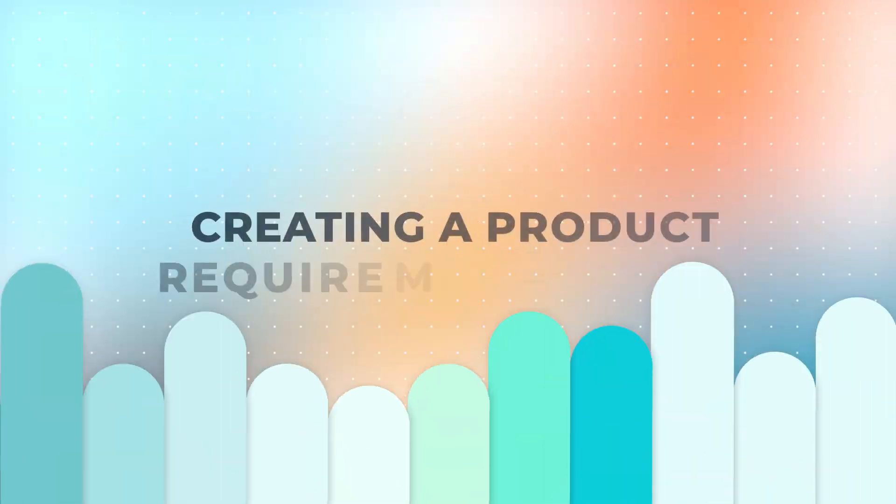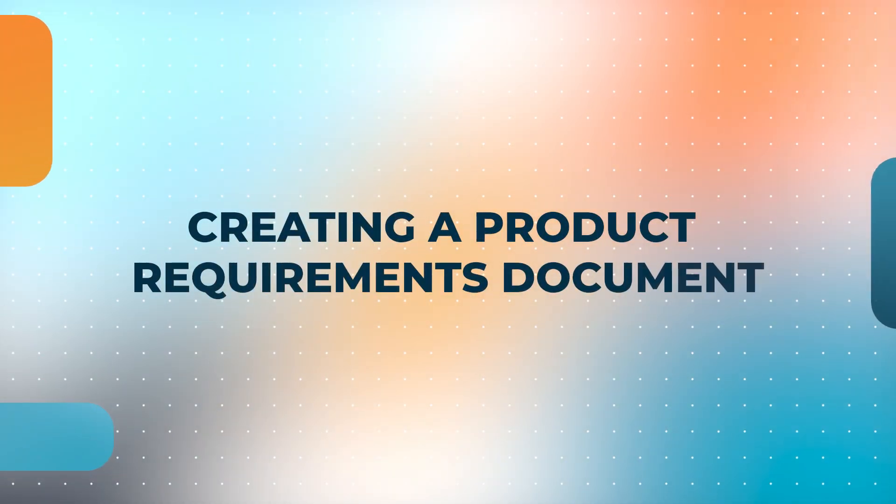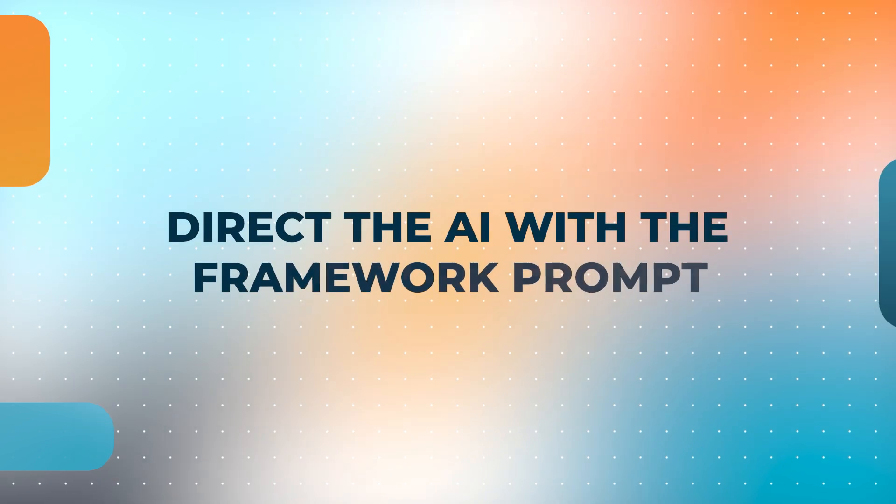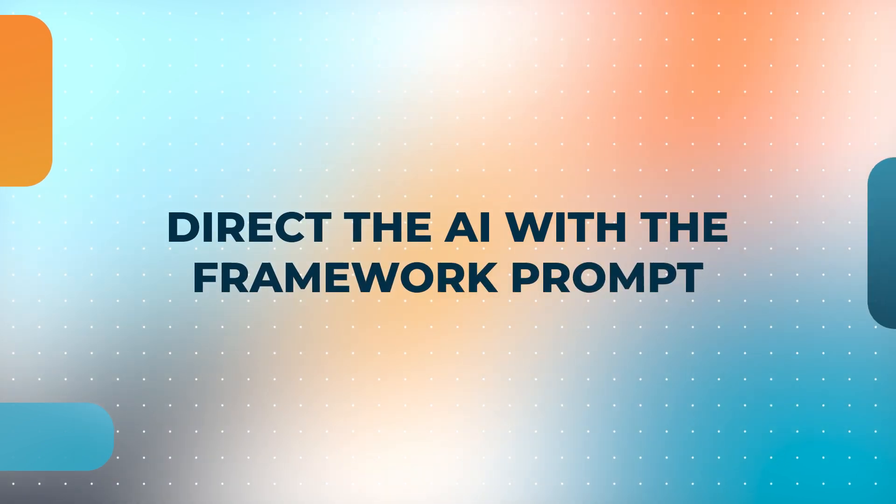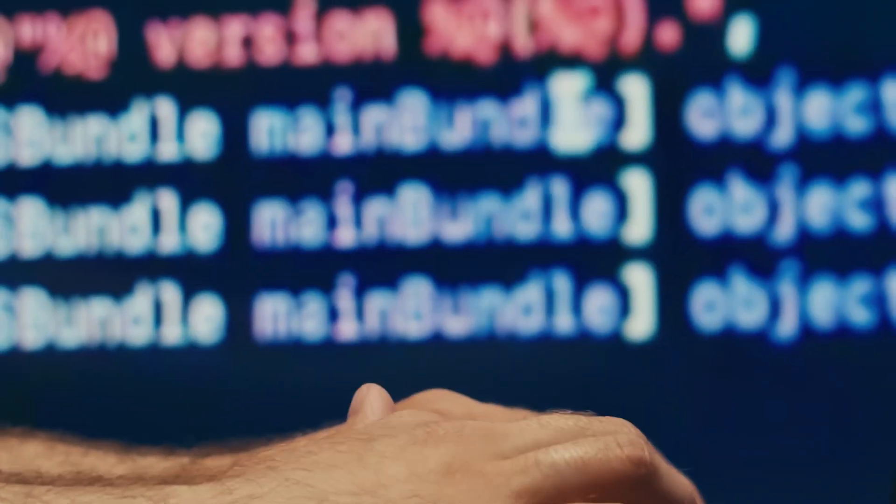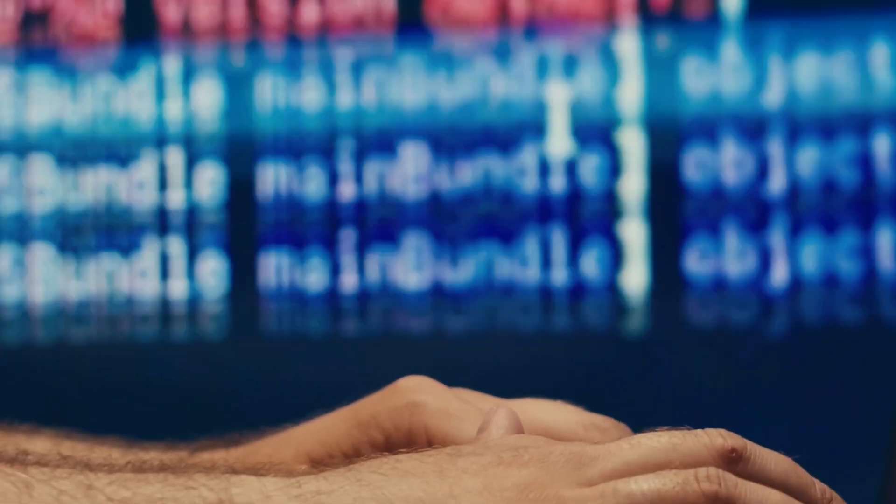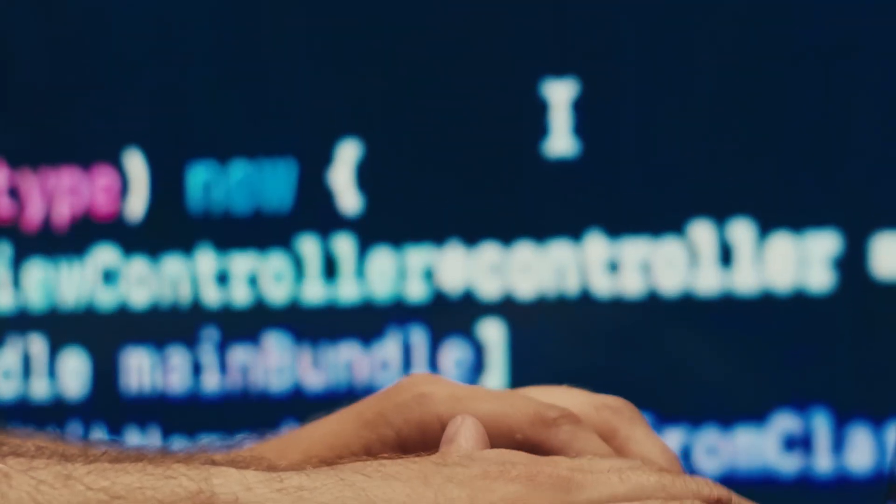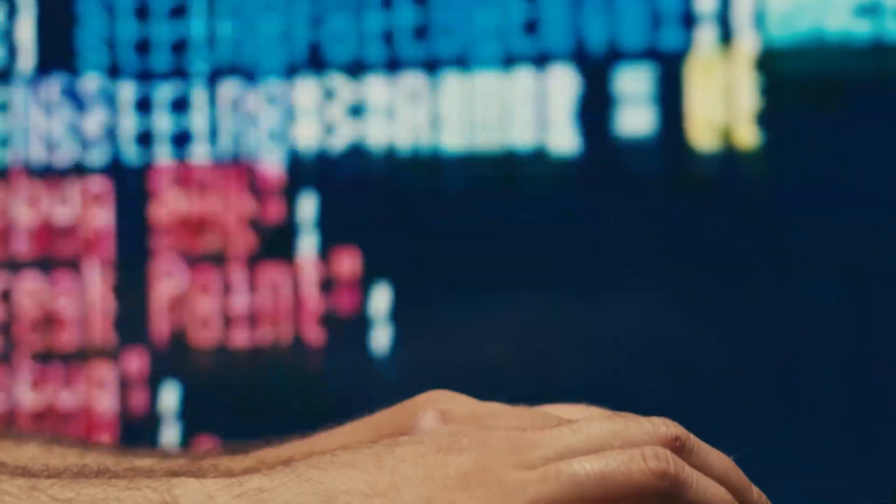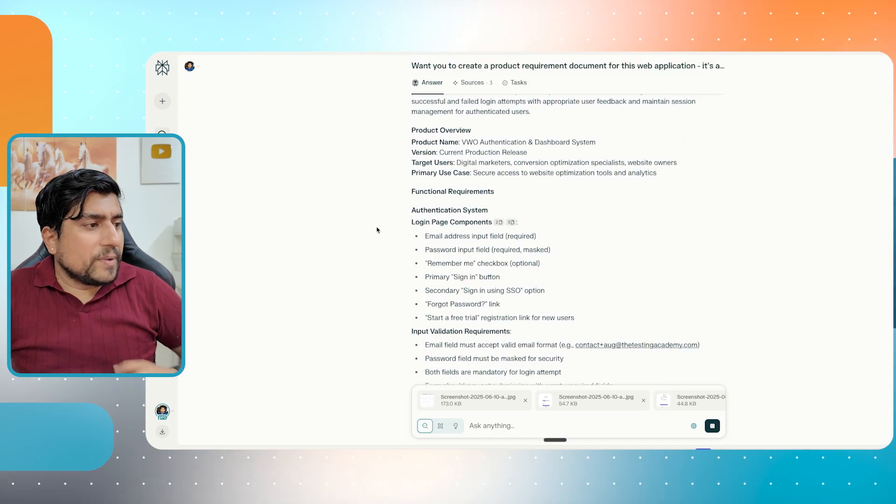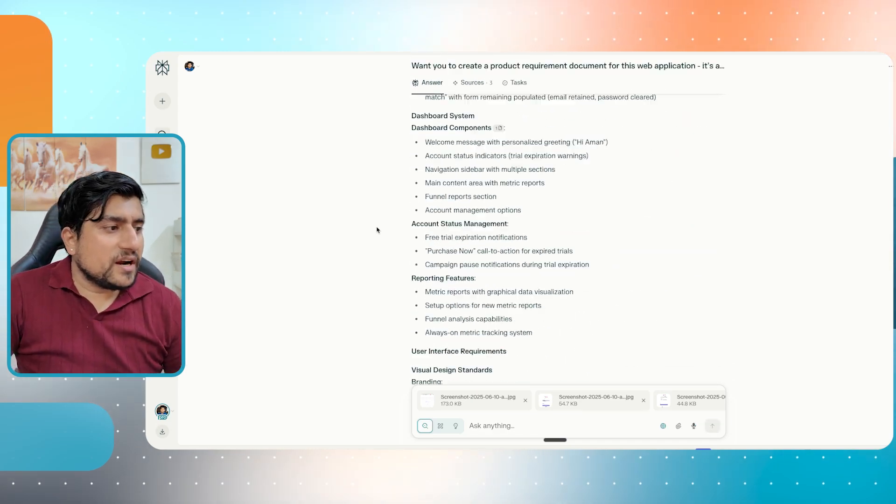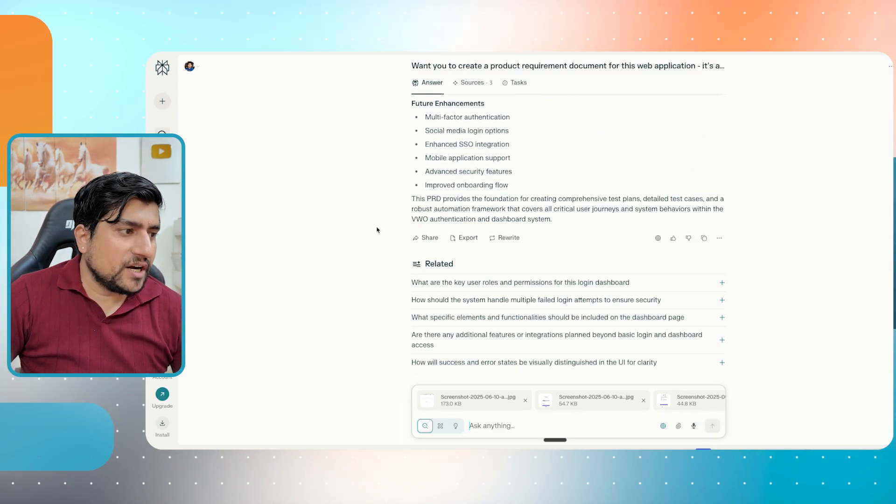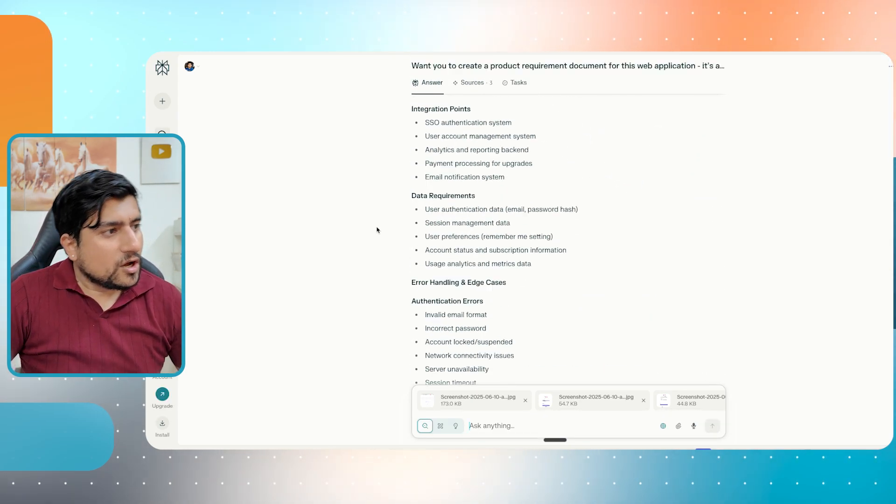If you want it, you can join that one. Now let's see if it is able to generate the proper PRD or a product requirement document or not, because the first thing we need is that you should know what is the product requirement document, what exactly we are automating. Second thing is that direct AI with the framework prompt. What do you mean by this? Whenever we are working with the vibe coding and everything, we need the correct prompt, correct tools. We should be aware about these things, which is very important. For example, if I'm automating something, if I want to create a Selenium automation framework from scratch, what we are going to do.